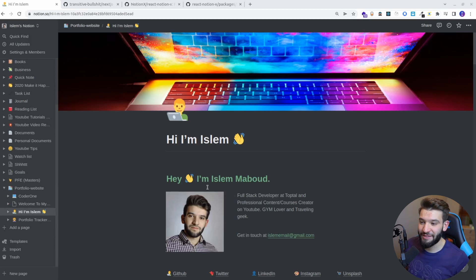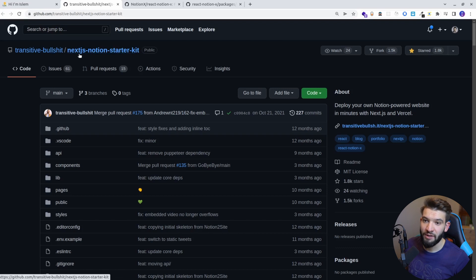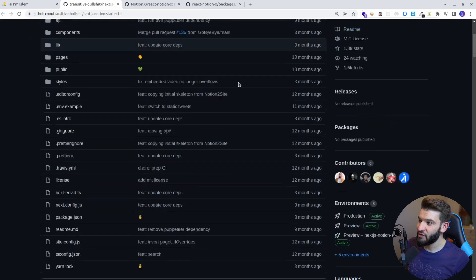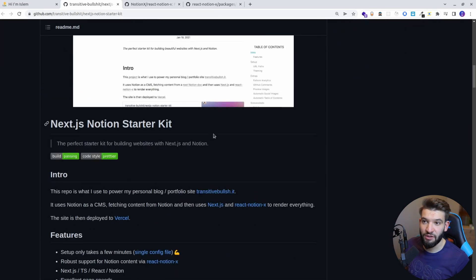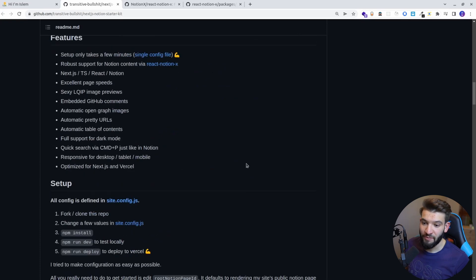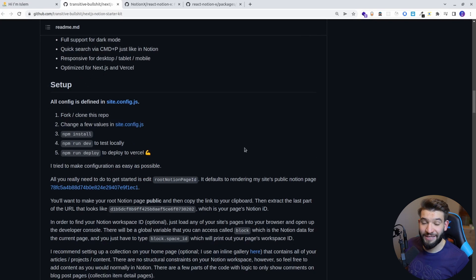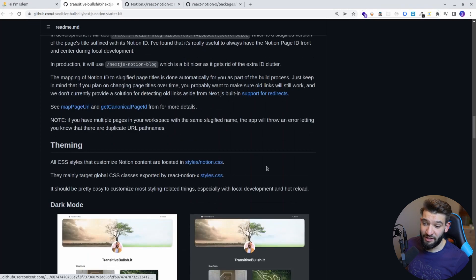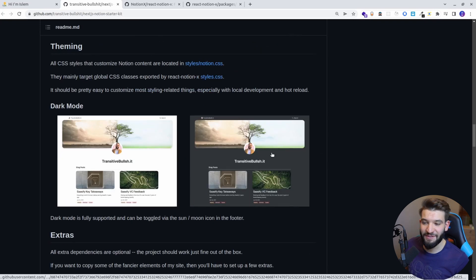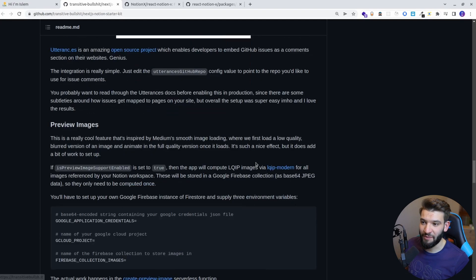We're going to be implementing this in this particular video and it's actually very, very easy. You don't need to go through the hardest parts, because we have this awesome template called the Next.js Notion Starter Kit. This template is batteries-included — it gives you everything you need to start putting your Notion pages into an actual website and deploying it to, for example, Netlify. It uses Next.js, React, and static site generation, and supports multiple themes including dark mode.